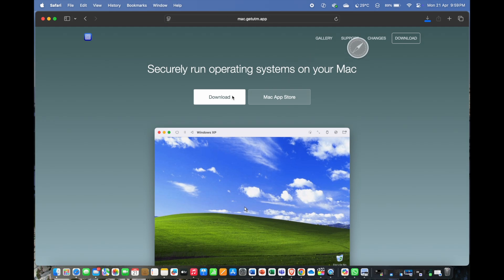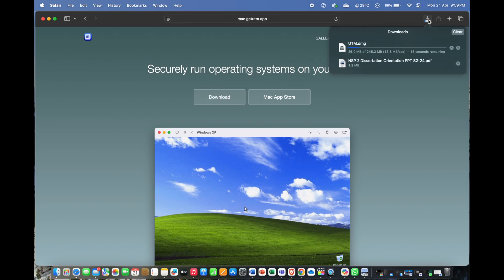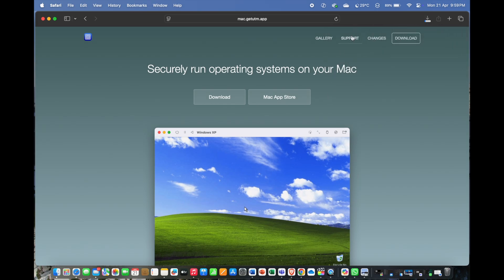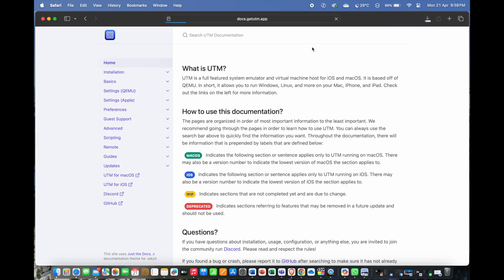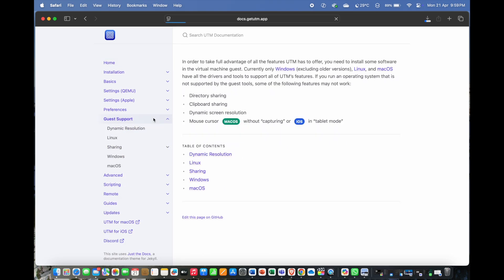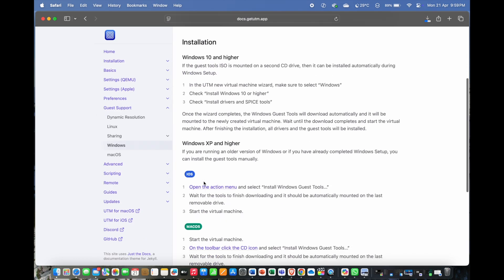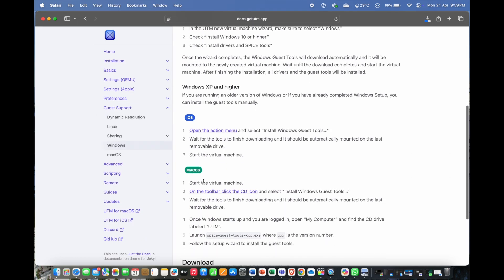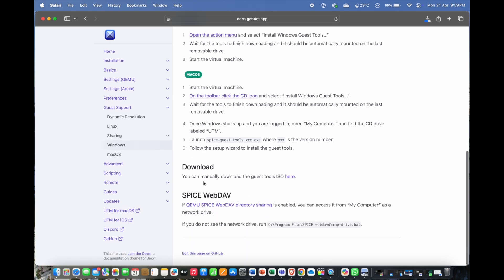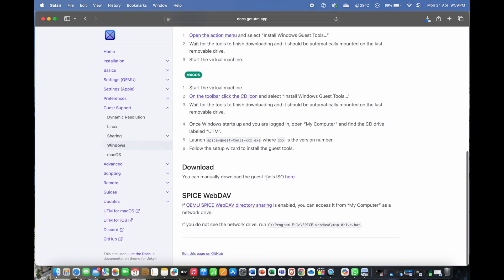Once the page loads, download the installer file onto your system. Now, we need to download the guest tools ISO. Click on the support hyperlink, then on the right side of the page, click on guest support on the left side. Now, in the table of contents section, click on Windows and then scroll down to the download section. Click on the link to download the guest tools ISO.